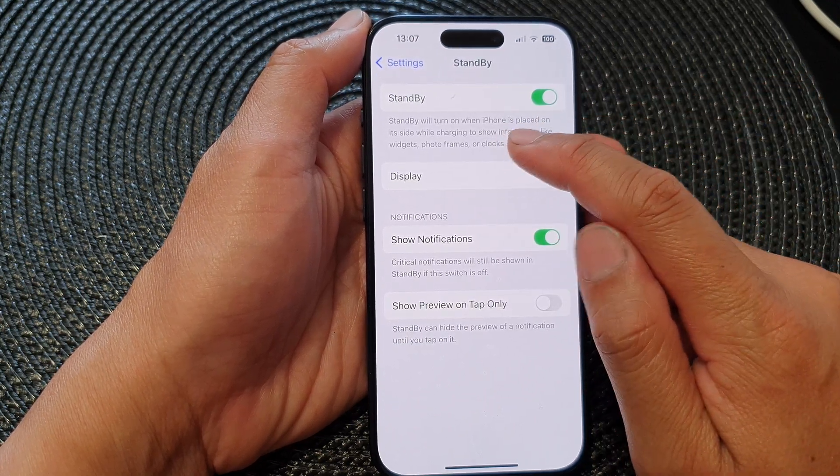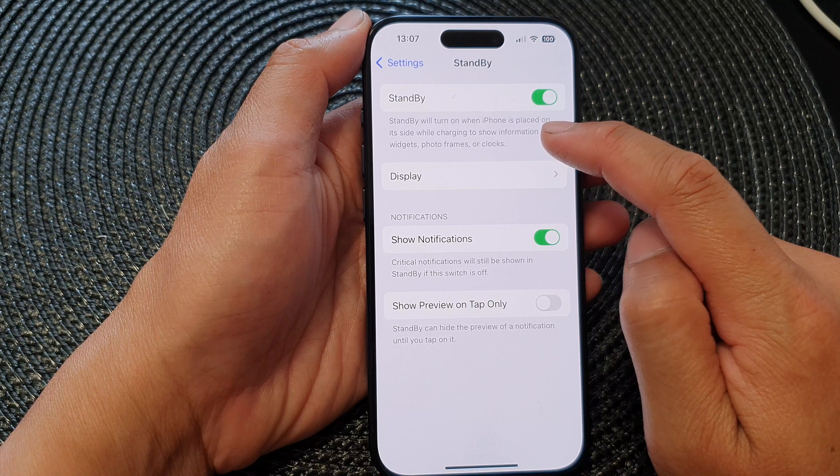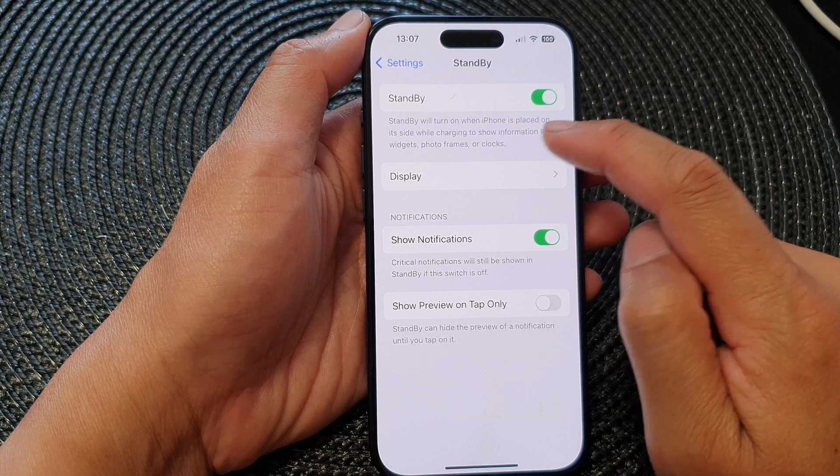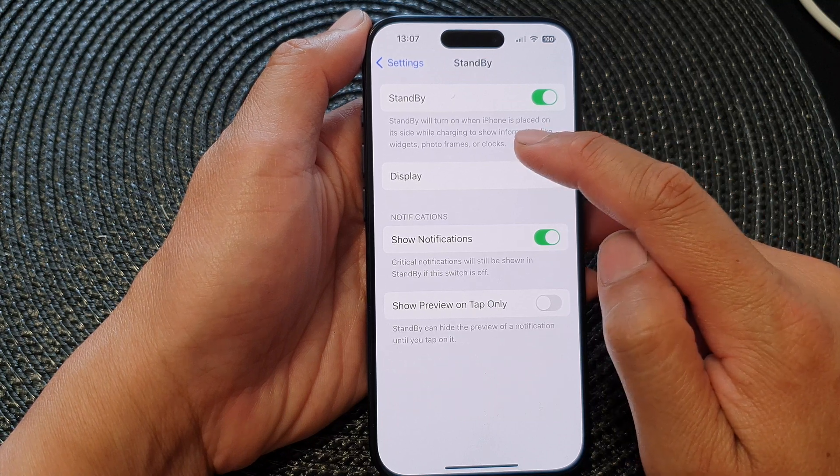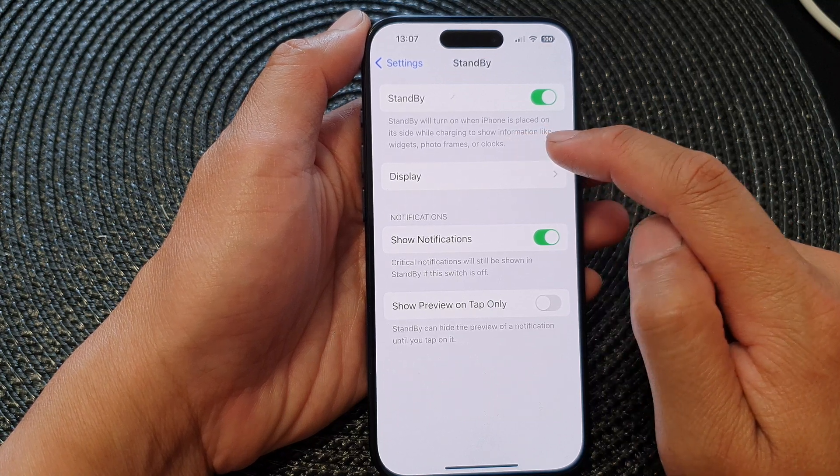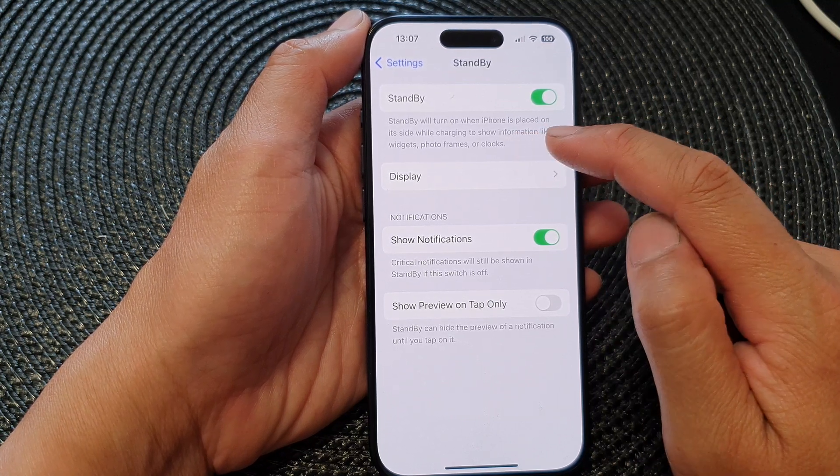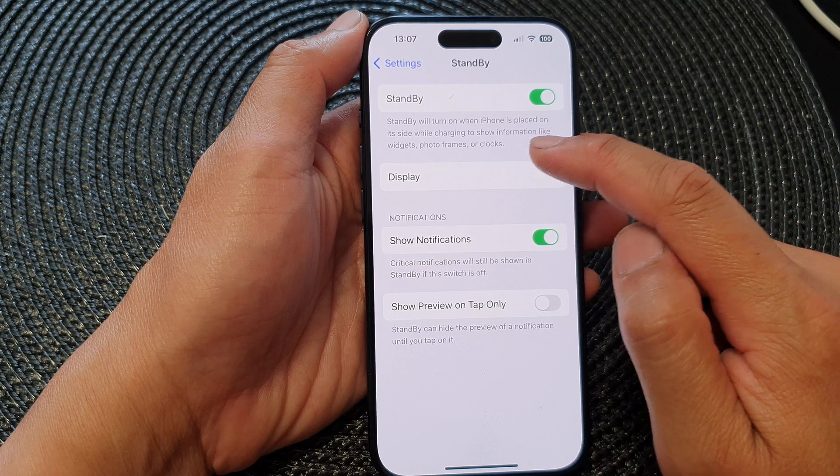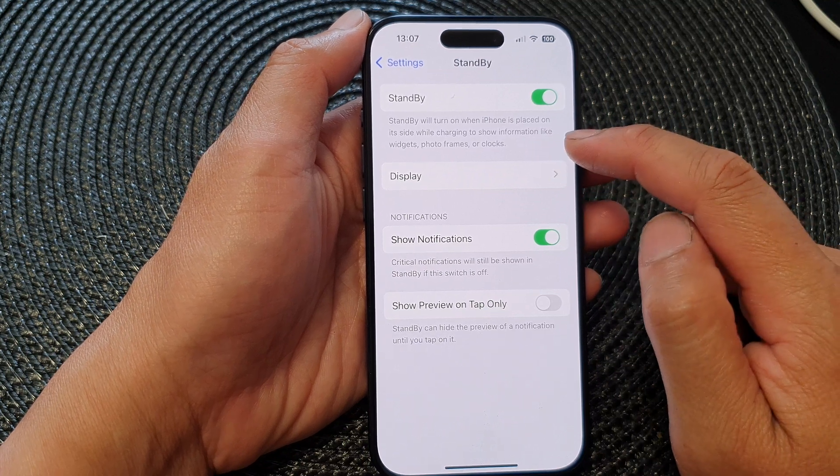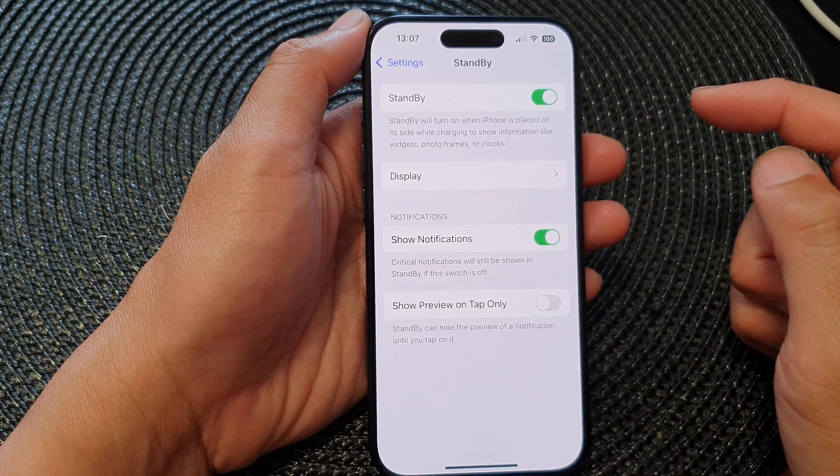Now, note that standby will turn on when iPhone is placed on its side while charging to show information like widgets, photo frames, or clocks.